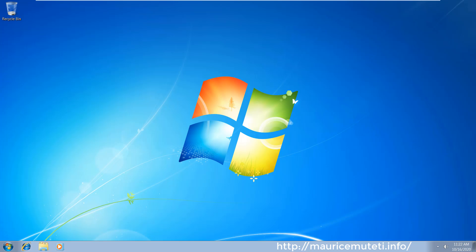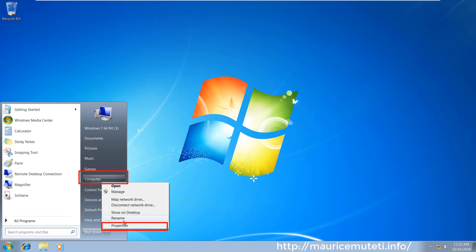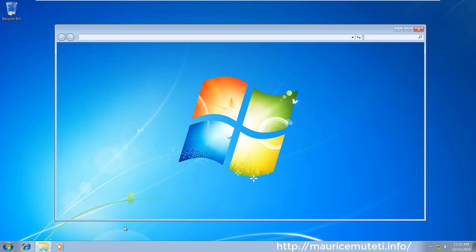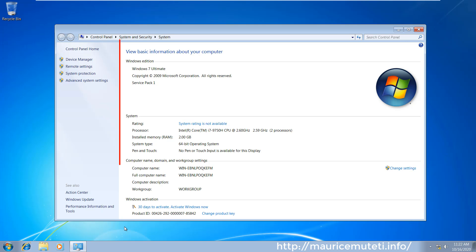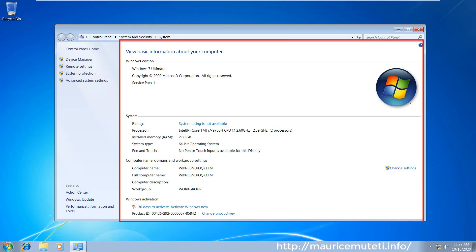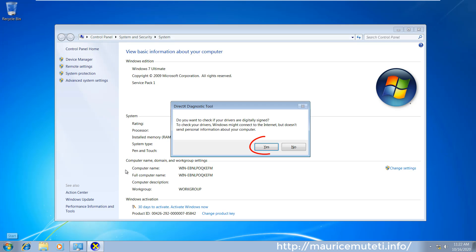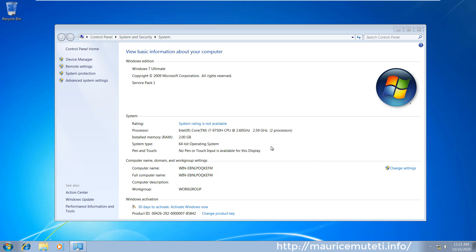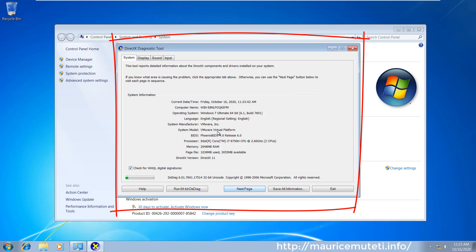You can check system properties of the installed operating system. Simply go to start menu, right click on computer, then go and click on properties. DirectX Diagnostic Tool also provides additional system properties. You can navigate between DirectX Diagnostic Tool window tabs to view different computer specifications.